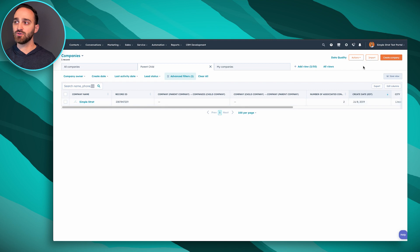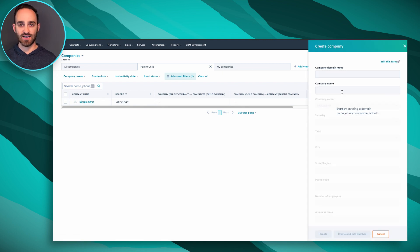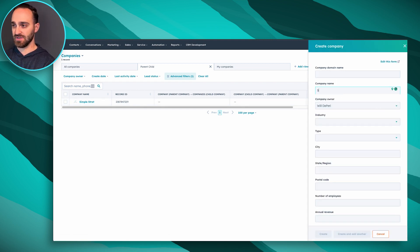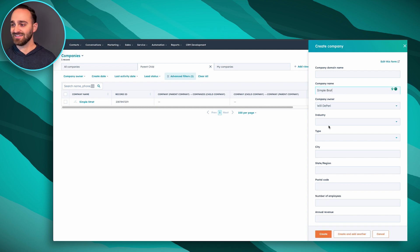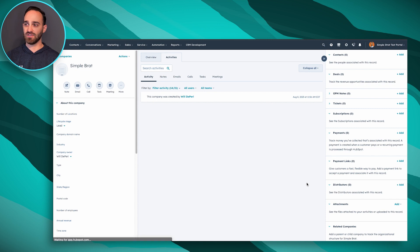So I'm going to create a new company that I'm going to make as the child to Simple Strat. Let's just make one up here, we'll call it Simple Brat, and create the company. It'll take me to that company record.